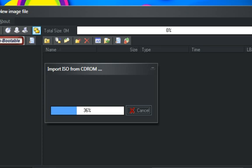Oh yeah, I'm using Camtasia Studio, if anybody is wondering. I used to have HyperCam, but HyperCam fails — it doesn't give me the quality I want.